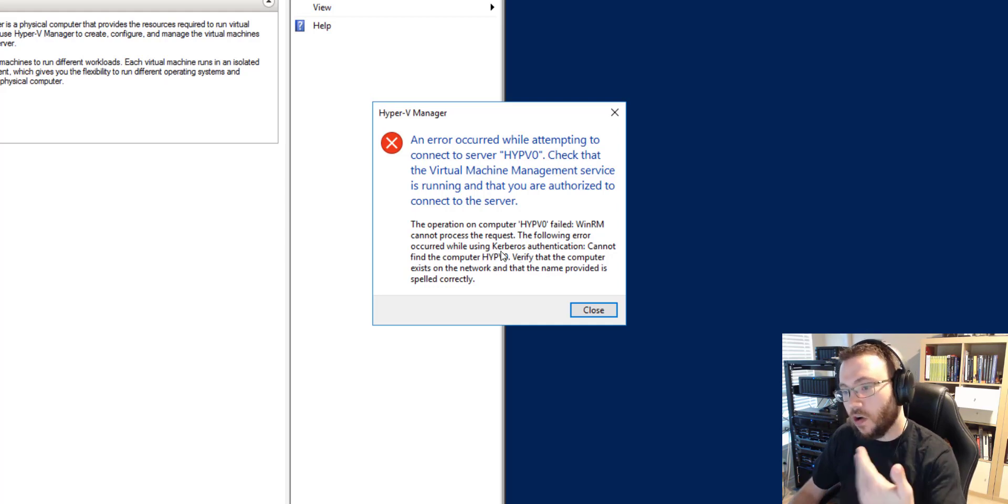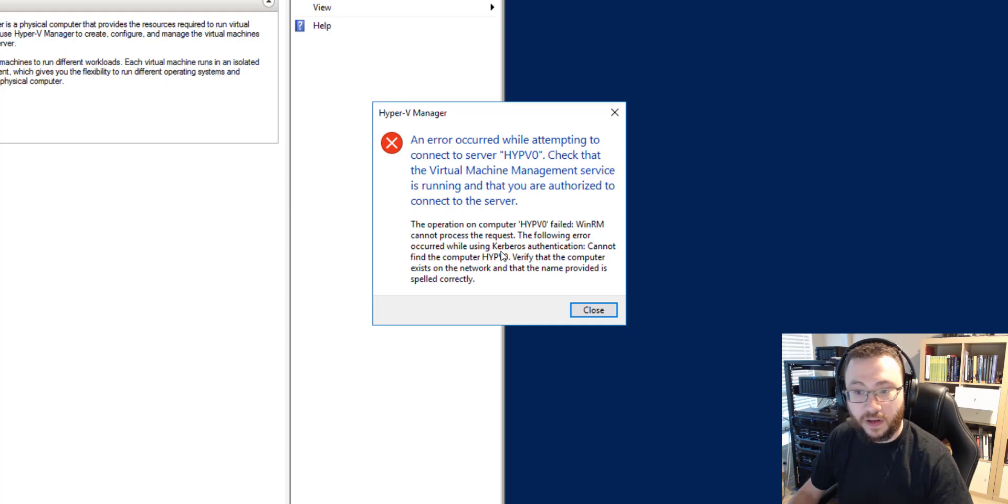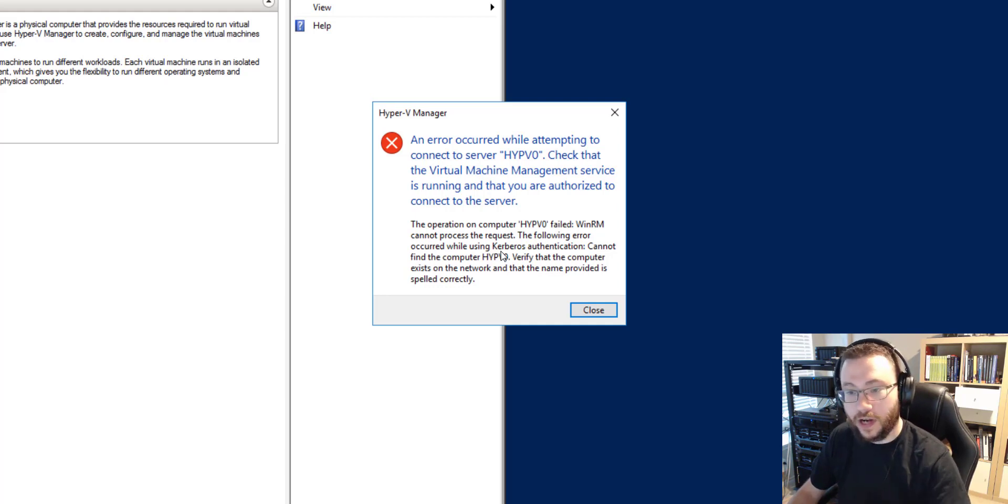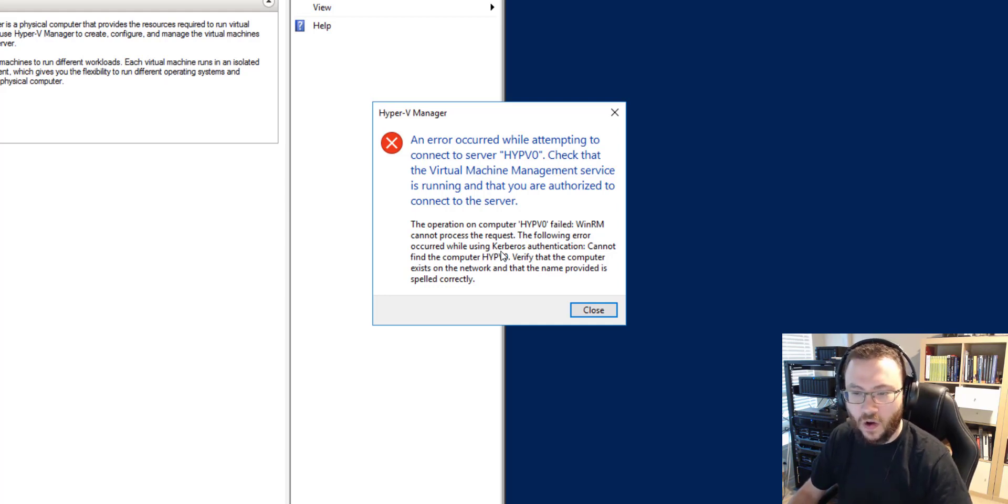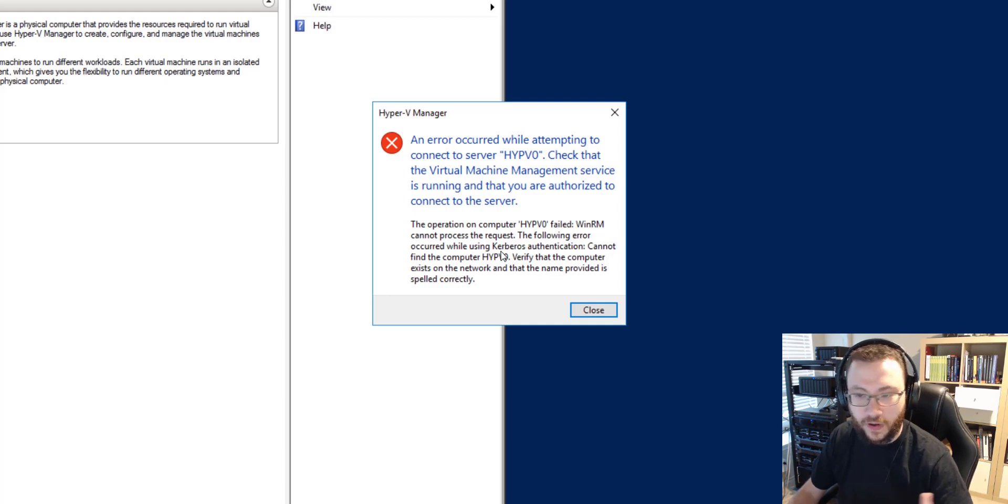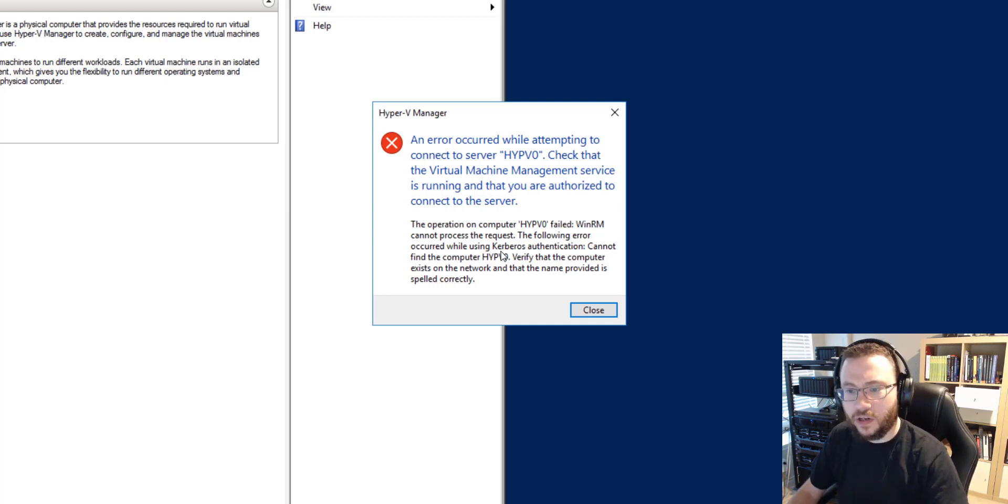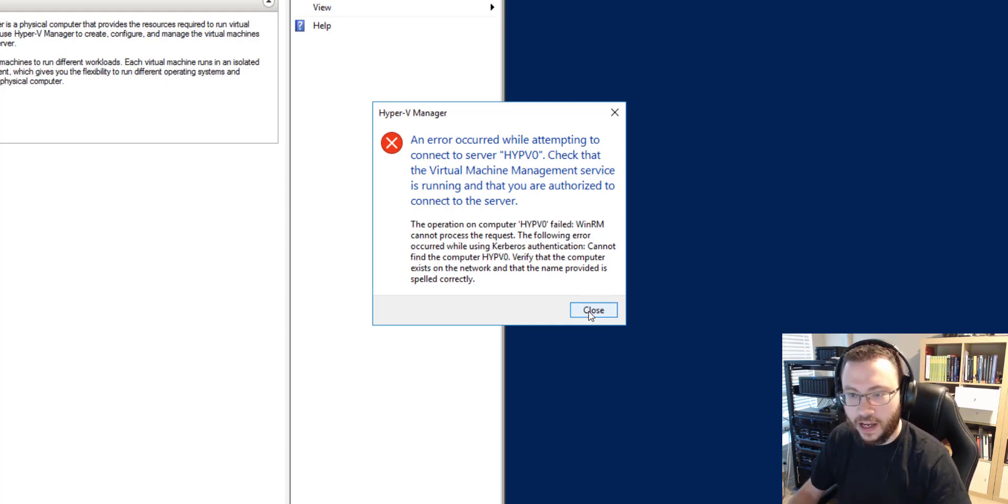So especially in a home lab scenario where your management device and your host that you're trying to manage are not part of the same domain or maybe everything in your home lab is part of a workgroup or even in production where something is outside of your trusted domain, you may encounter this issue.